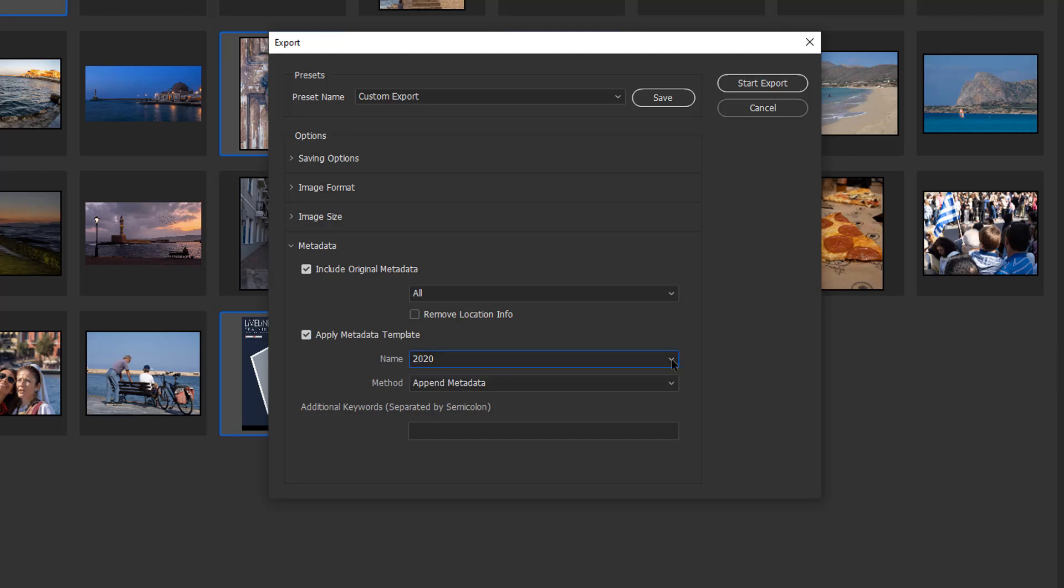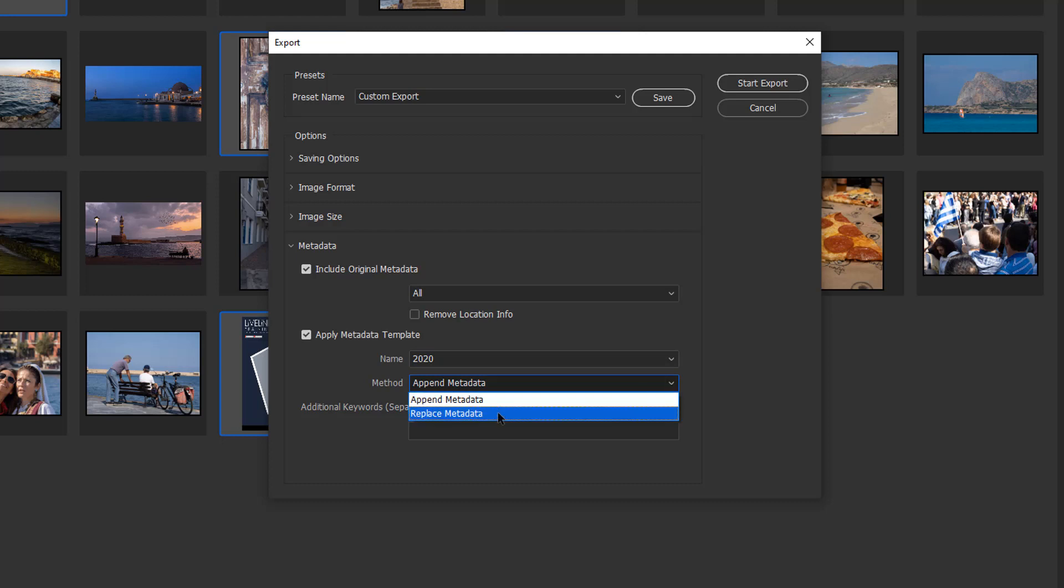I've already created one and I'll show you in another video how to create one.